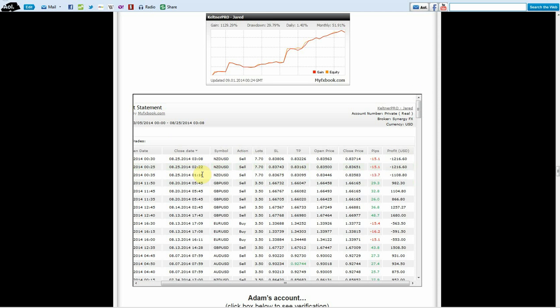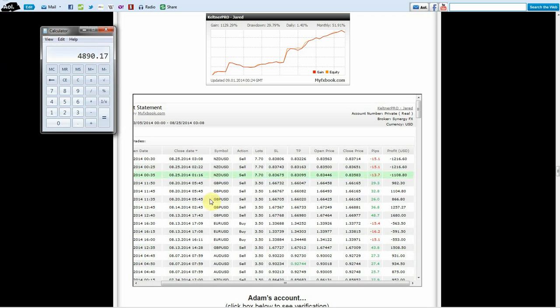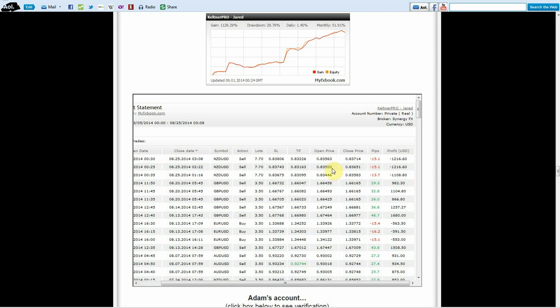For the entire month of August, I went through and did the calculations. It looks like the software ended up making $4,890. Obviously, I missed the first week of my testing, which had a lot of winners in it, and I didn't get caught